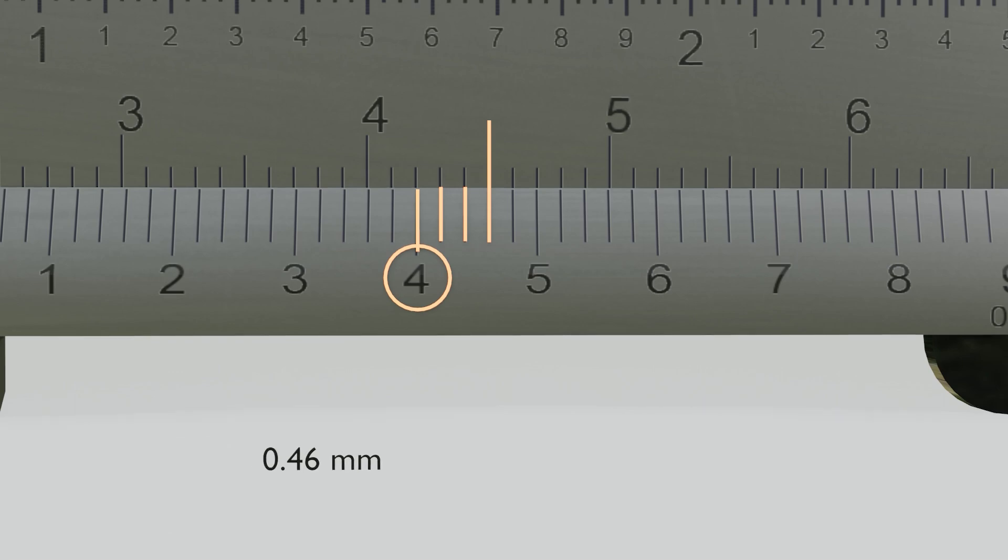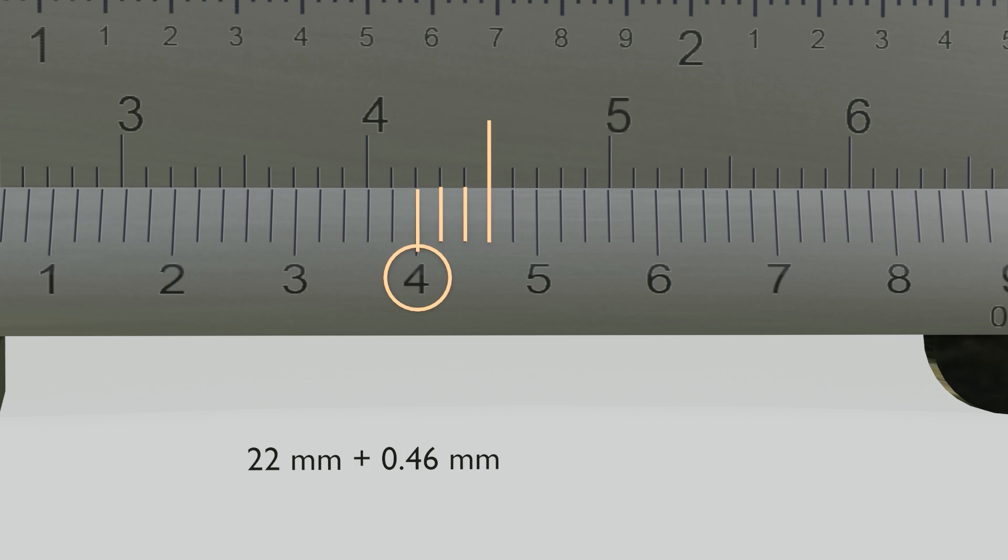After that, we input the decimal value into the main scale result to find the final measurement.